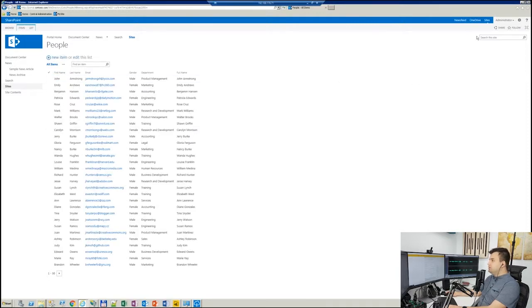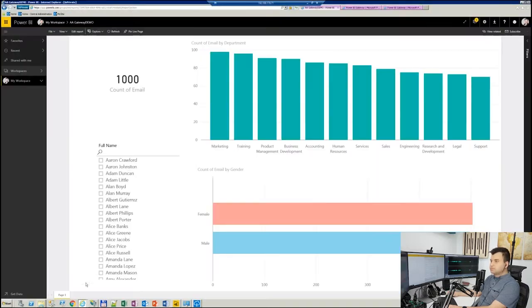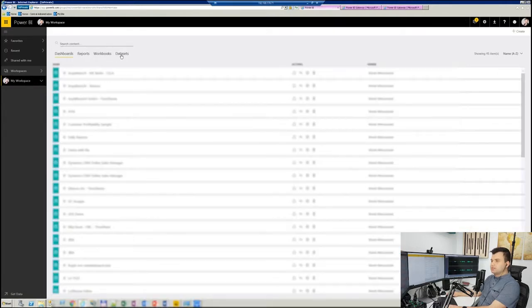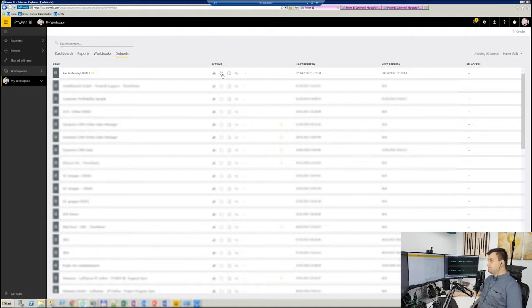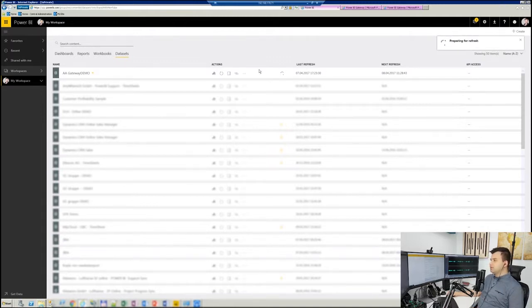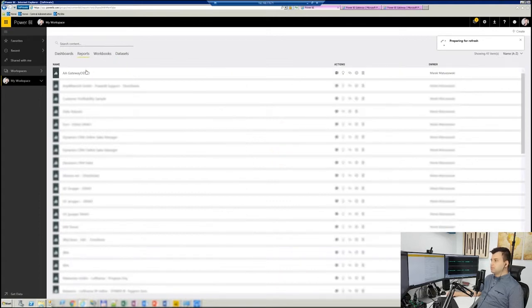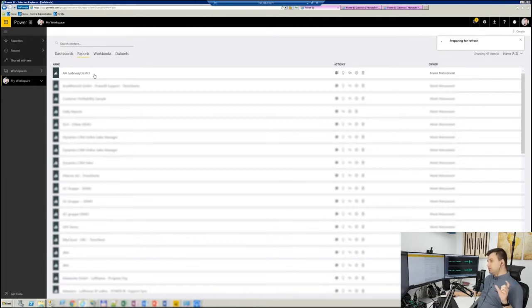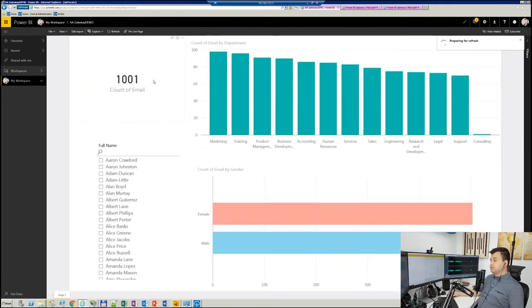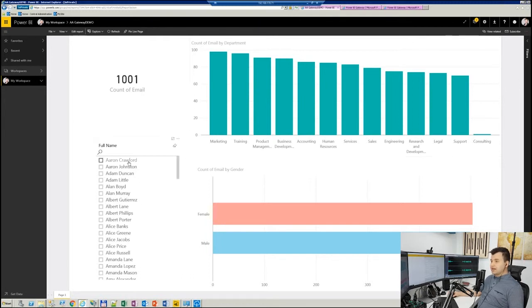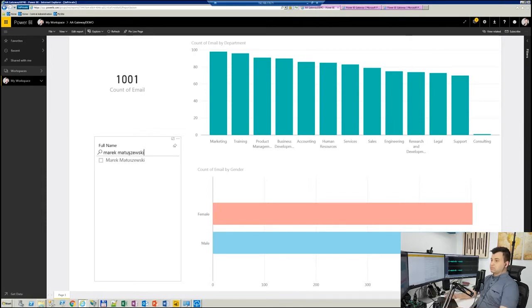And I will refresh the dataset in the cloud. So go over here, go to dataset, and click that button, Refresh. Preparing for refresh. Here is the time when the last refresh was done, so it just actualized. I suppose we should be good to go. So I click report again. And as previously we got 1000 emails, we should have right now 1001. And that's the fact. And here is another department, consulting. I can find myself over here. Here you go.